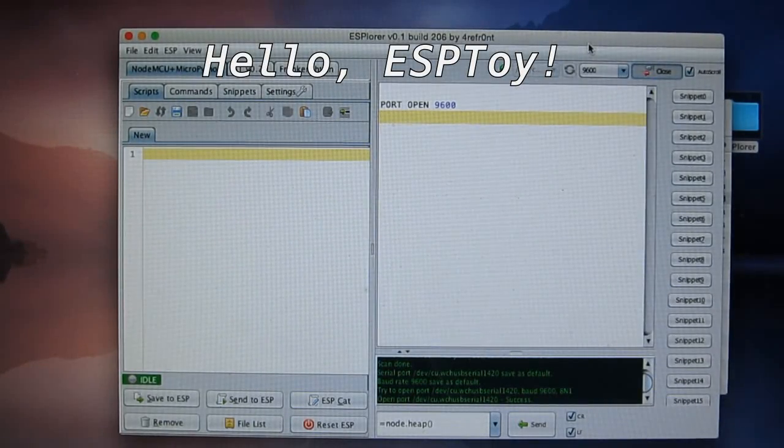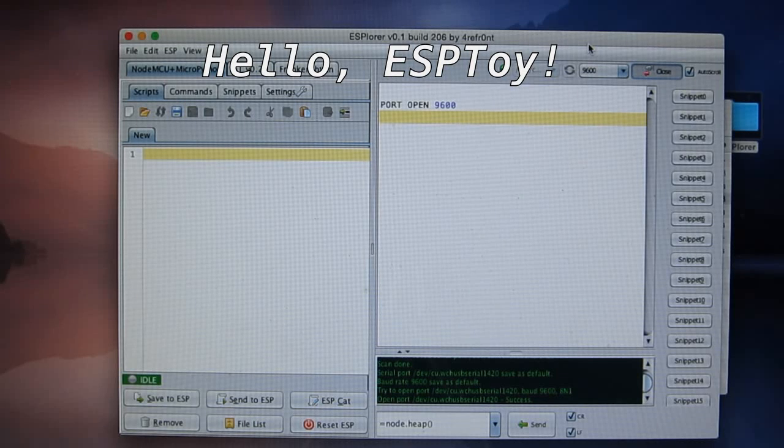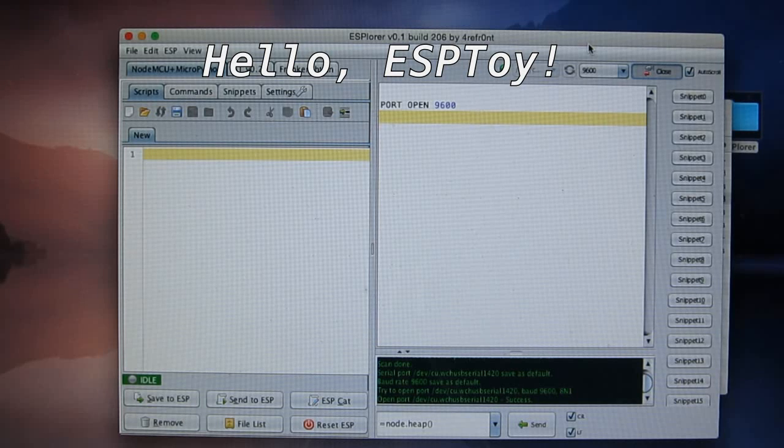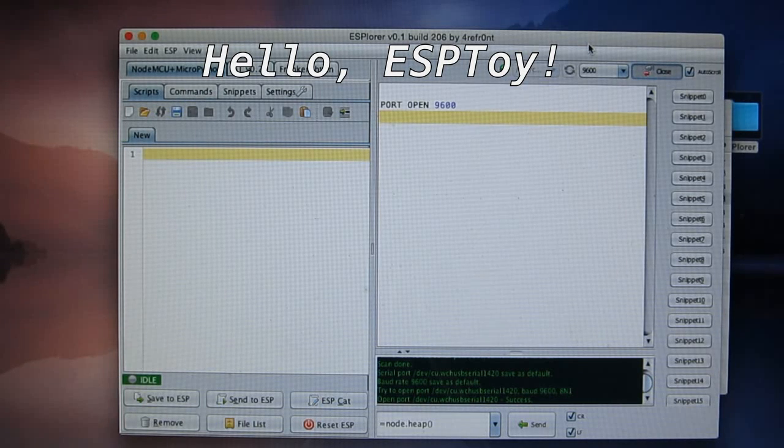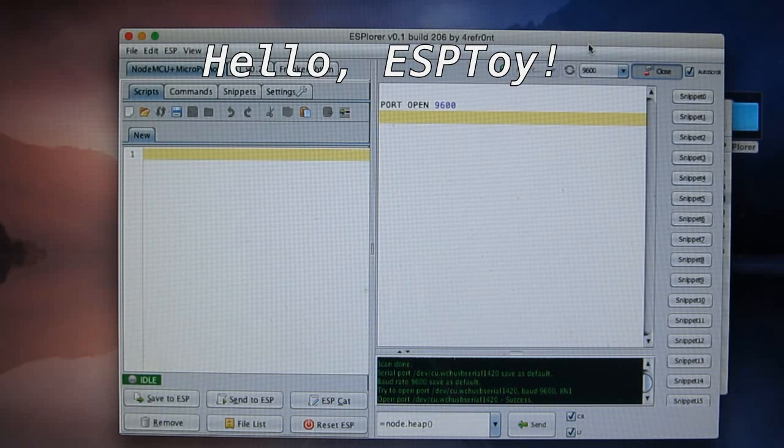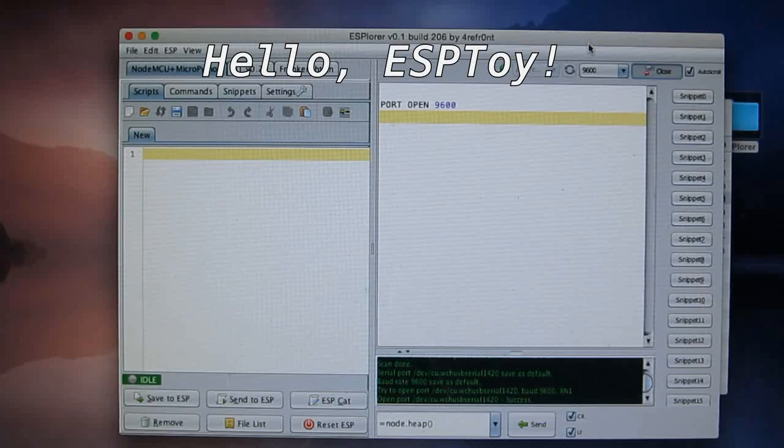The way the LUA firmware works is that you send commands or scripts to the Wi-Fi module through the serial port, and the module executes the scripts on the fly. You can also save the scripts to a file, so it can automatically run on startup. For example,